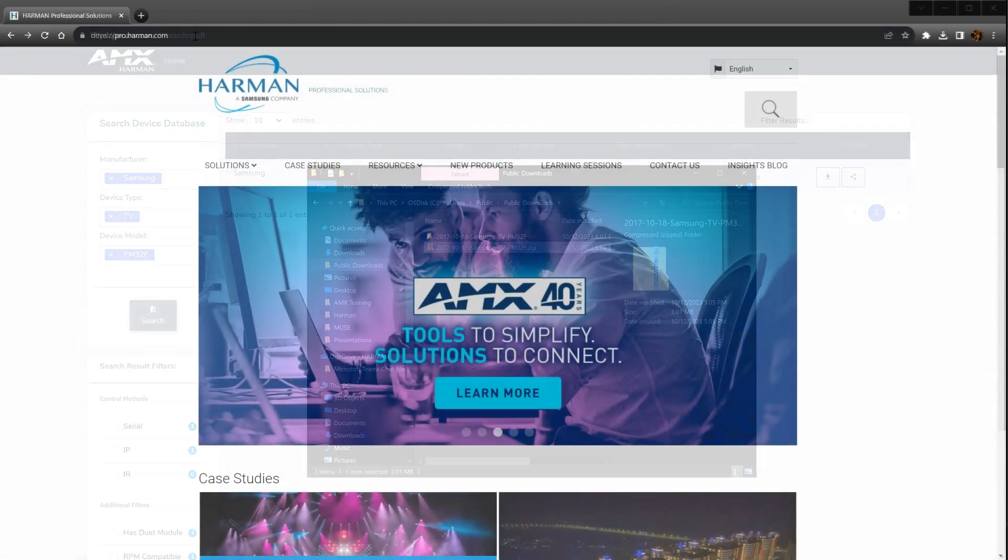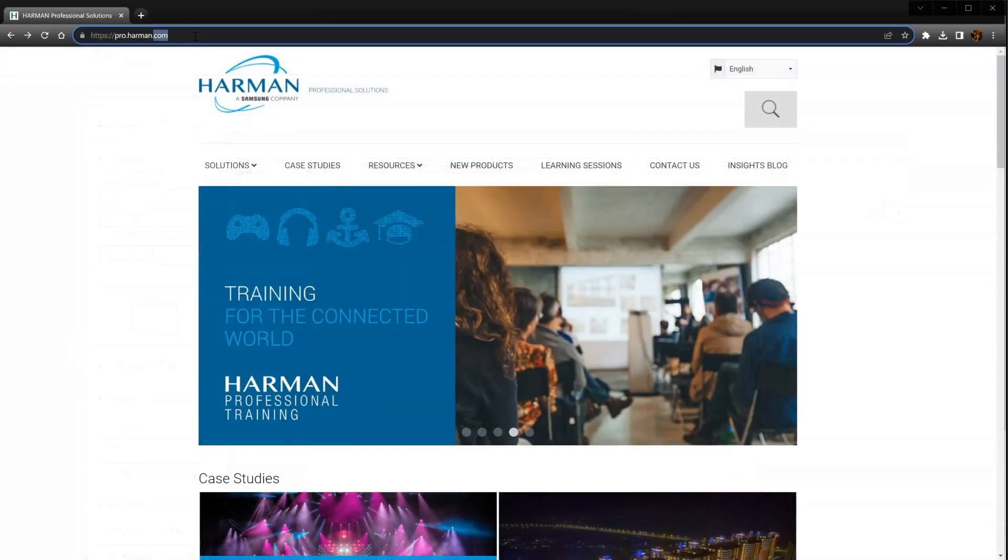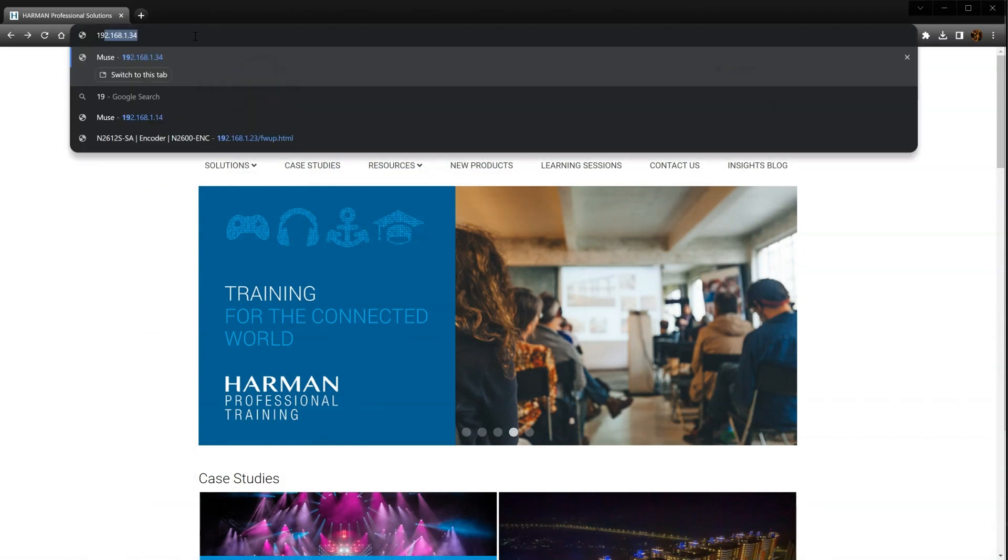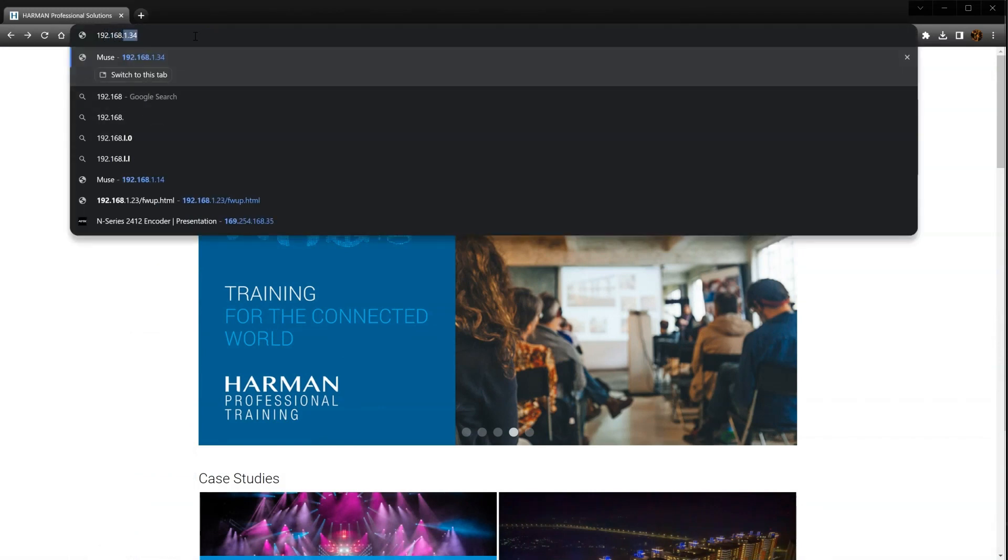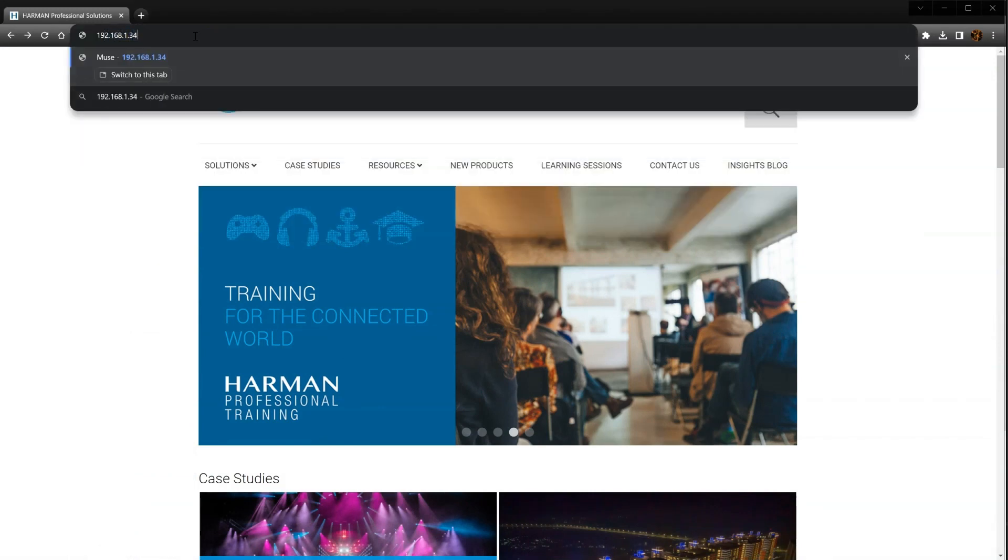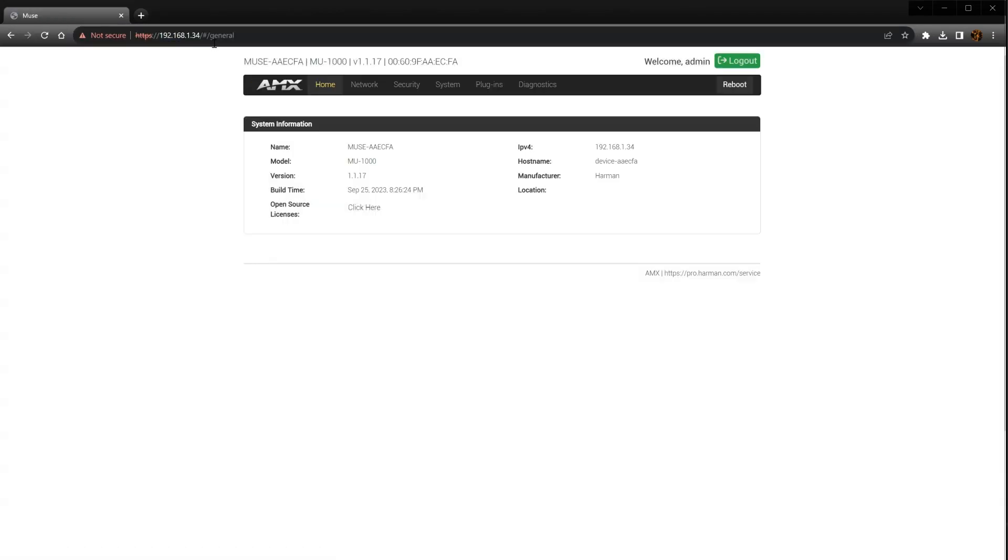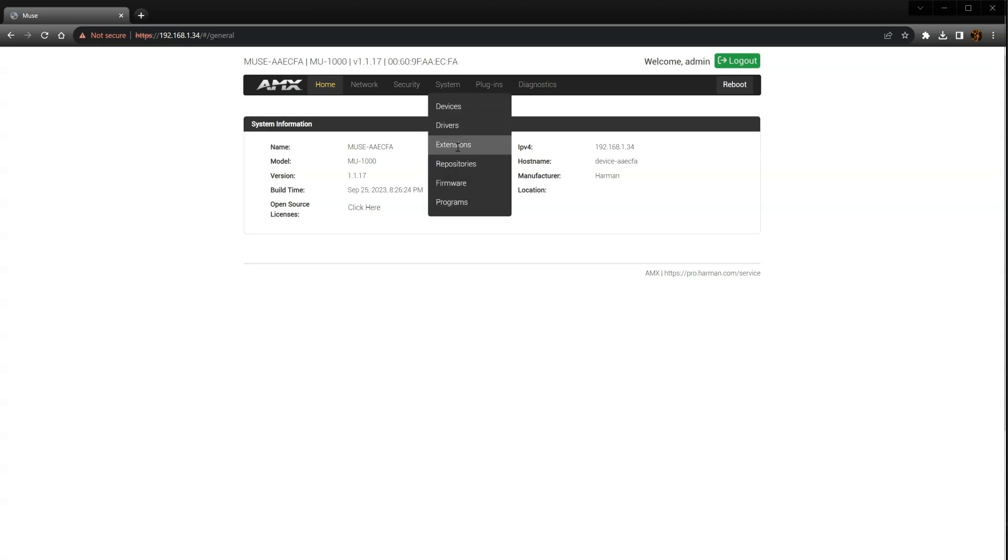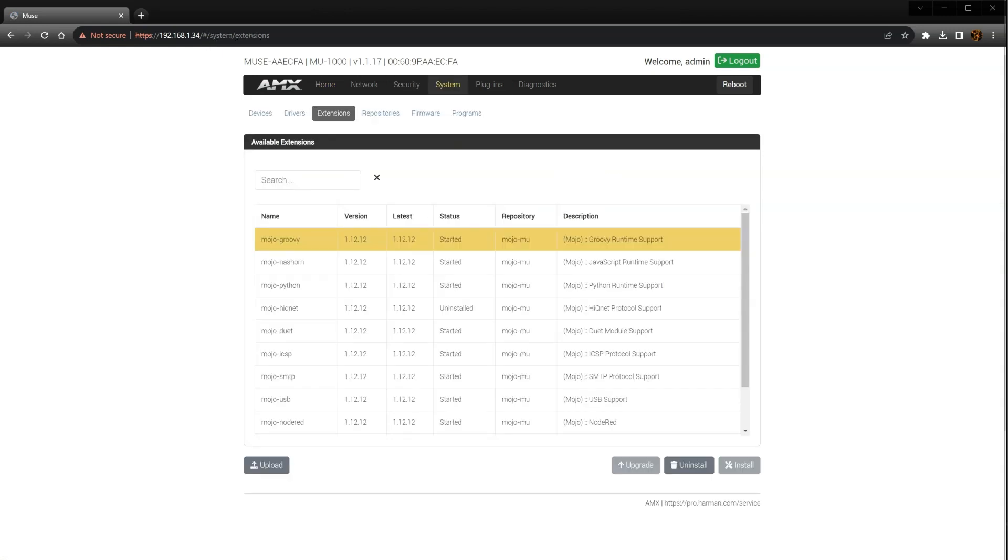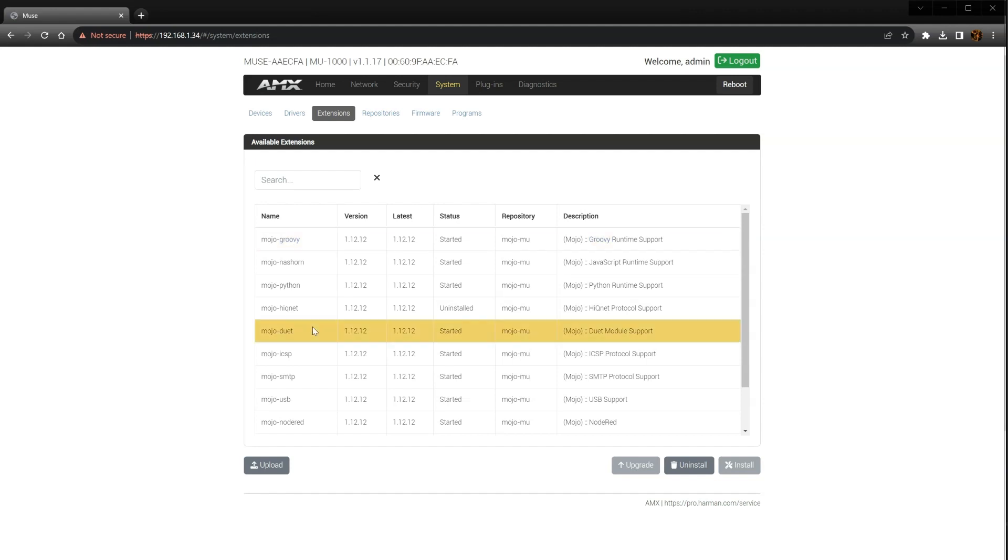Open a new web browser session, enter the Muse controller's IP address and log in. Click on System and then Extensions. In order to use a Duet module on your Muse controller, you must first make sure the Duet extension is started. If it is not started, simply click on the Mojo Duet extension and click Install.